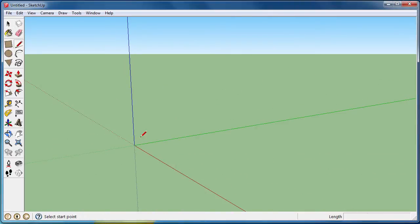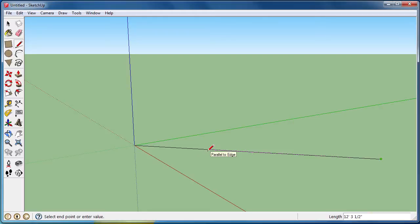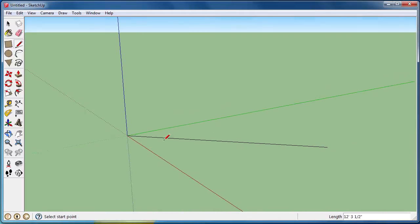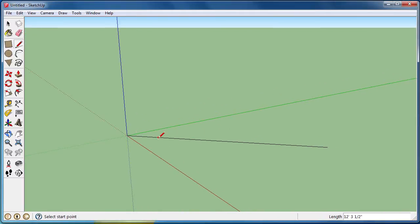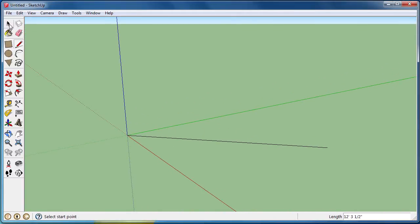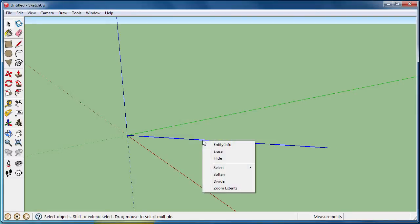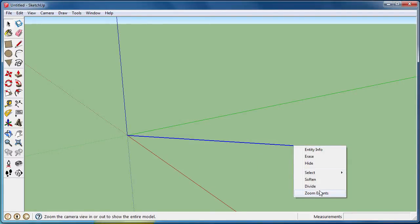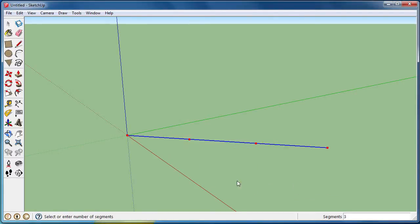I'm just going to draw a line going out this way. And I want it in five equal segments so I can make some shape. So I'm going to right click on it, go to divide,